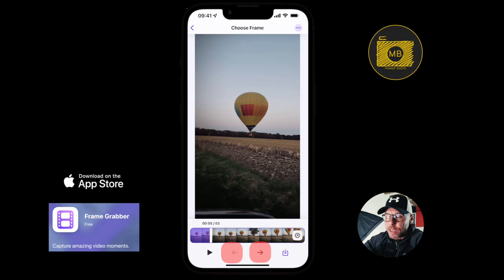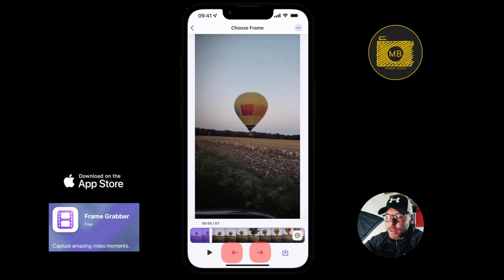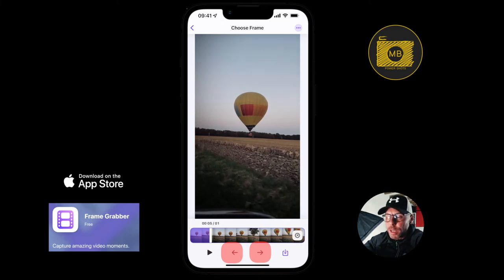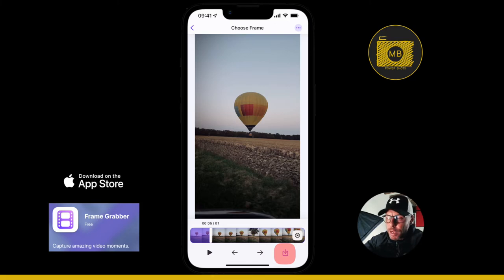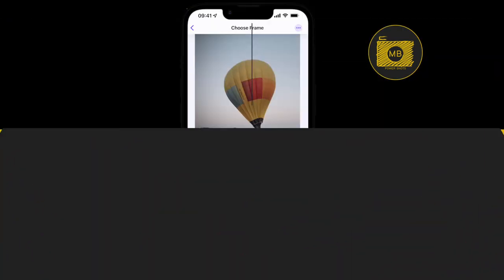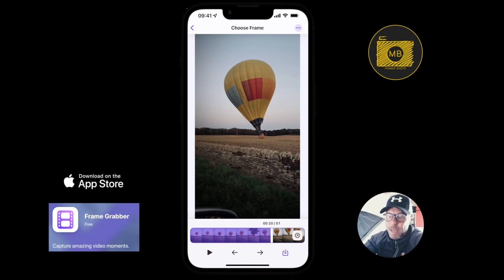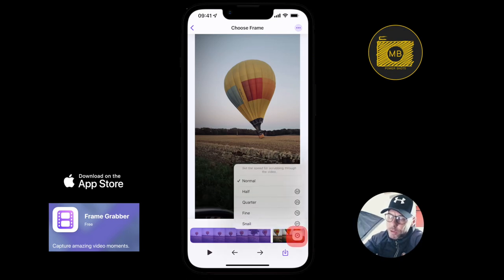The video starts playing right away, and the little arrows on the left and right are just to skip along. There's also a download, export, or share button — I'll talk more about that in a second when I get to that part.